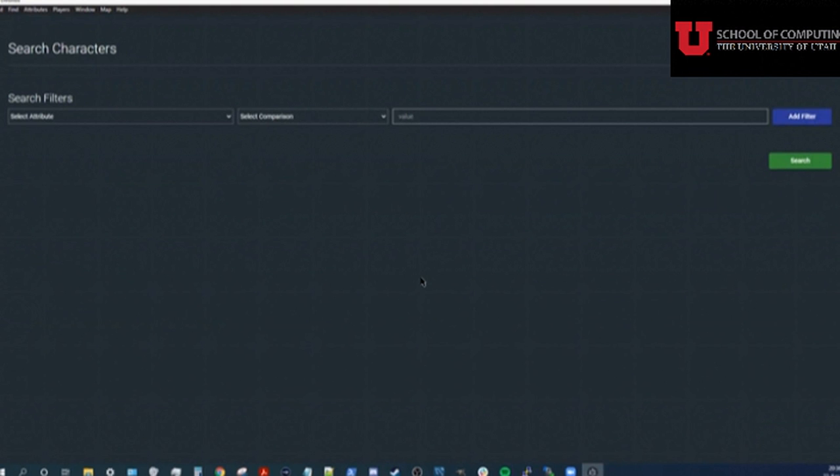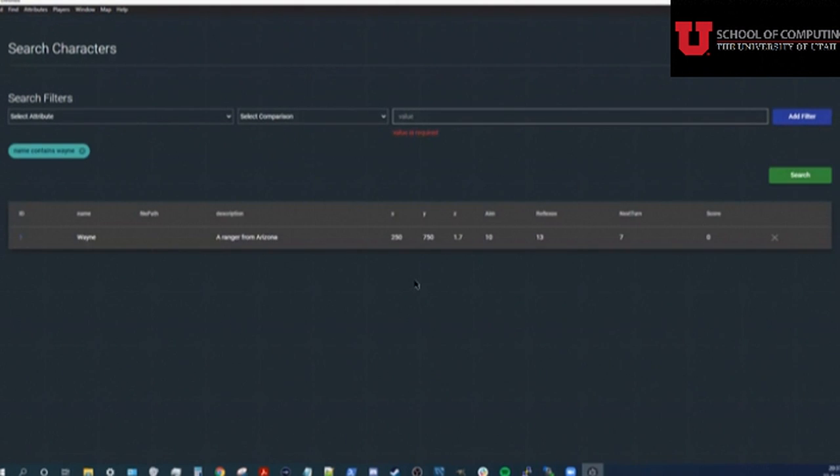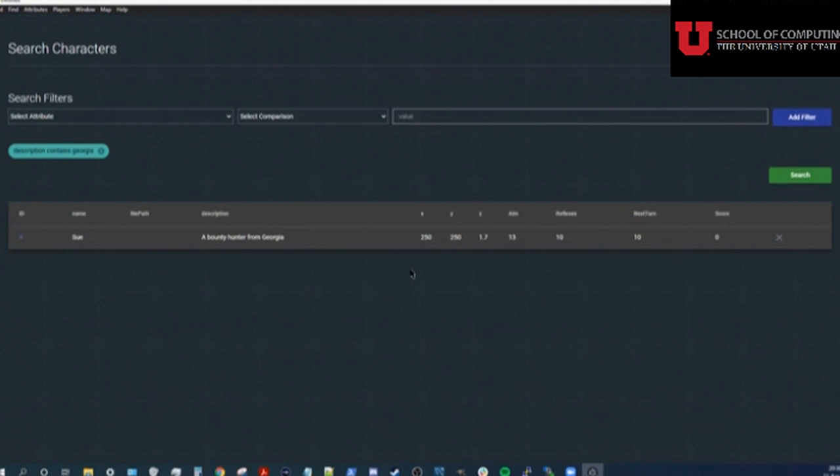So if I want to find Wayne, I can search for Wayne. There he is. If I want to find the character from Georgia, but I can't remember her name, I can just search the description field for Georgia. And there she is.